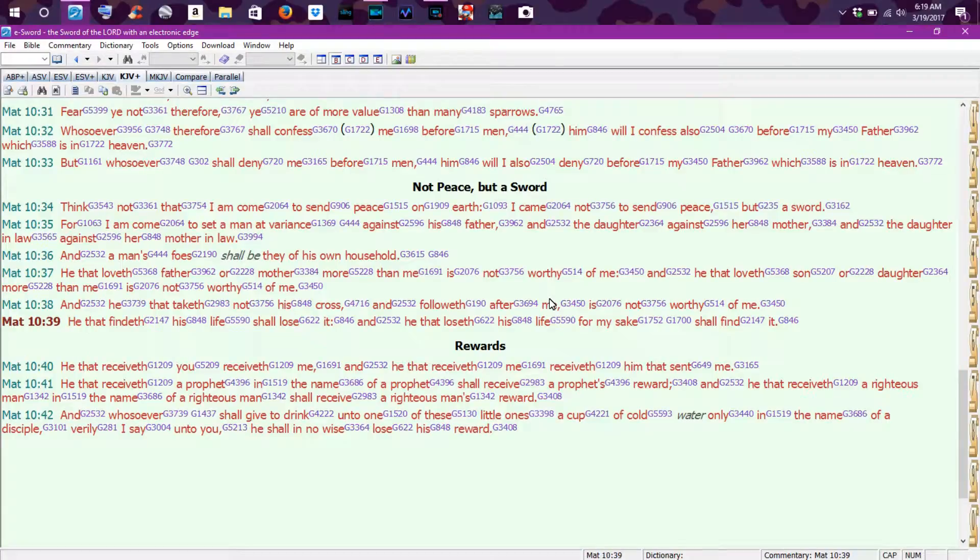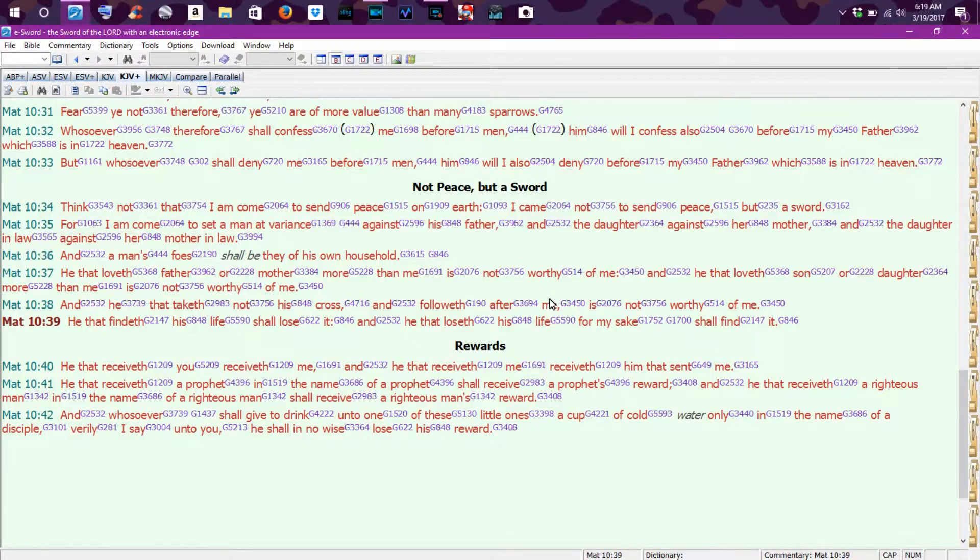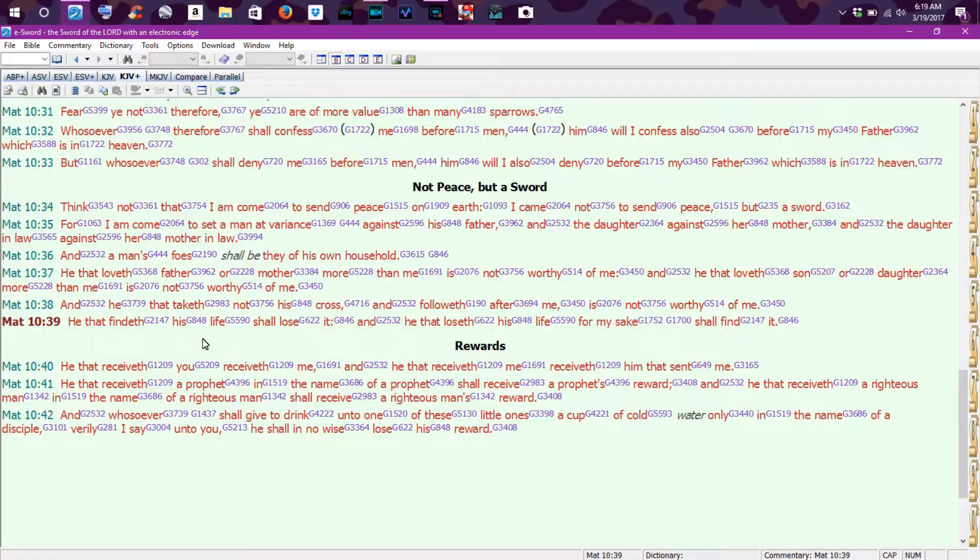Good morning, everybody. It is March the 19th, 2017. Scripture of the day is Matthew chapter 10, verse 39.